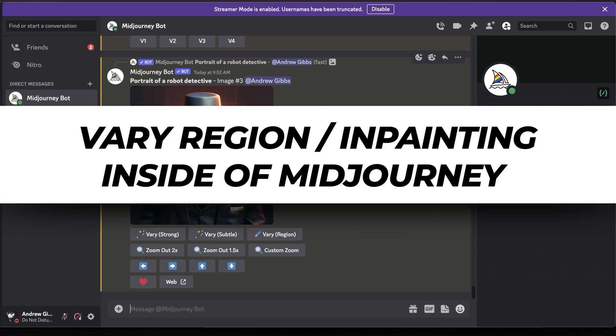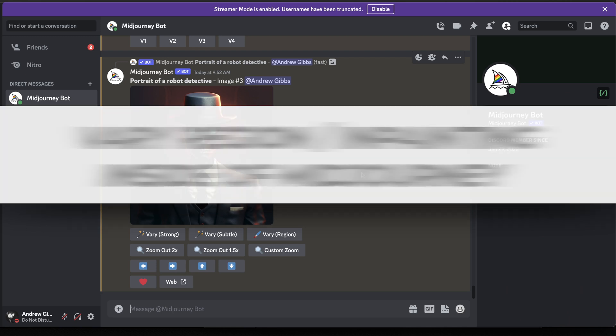In this video, we're going to take a look at the inpainting feature that was just released inside of Midjourney called Vary by Region.